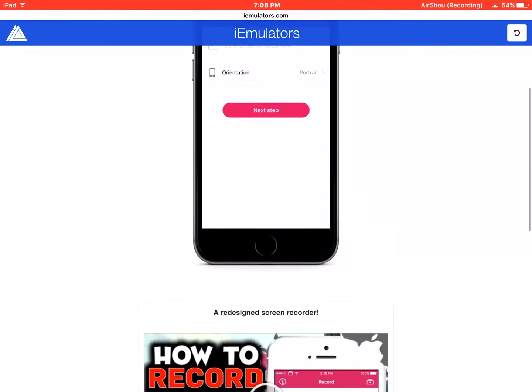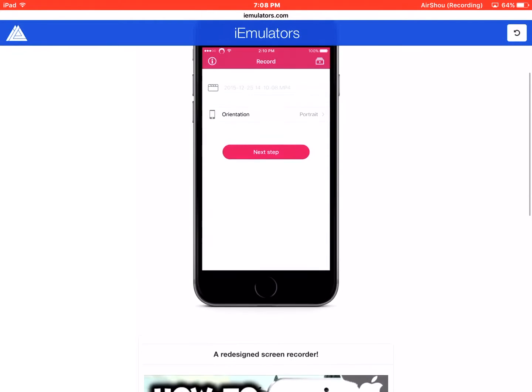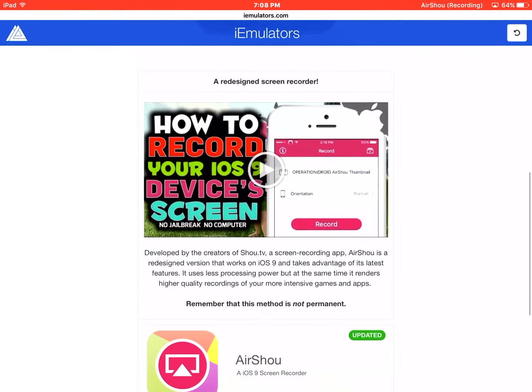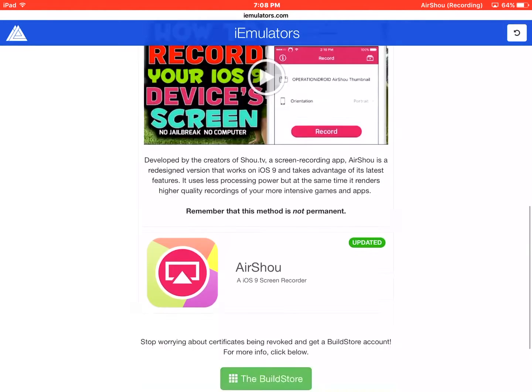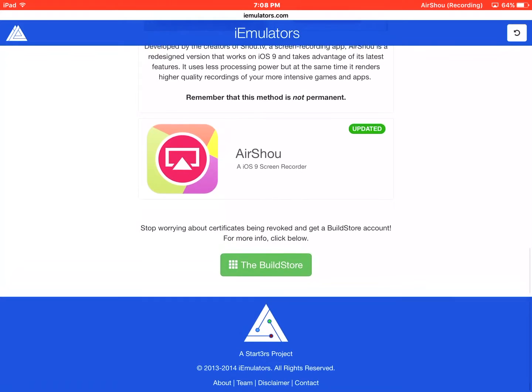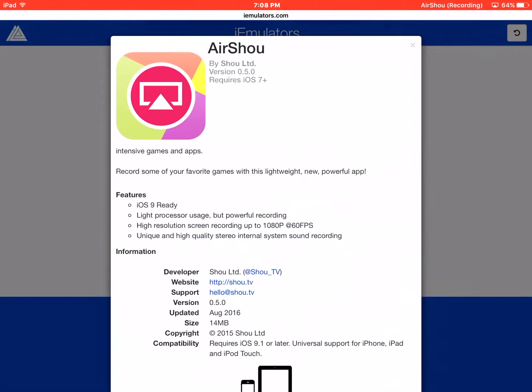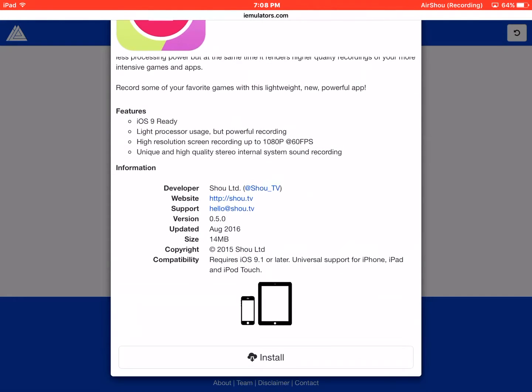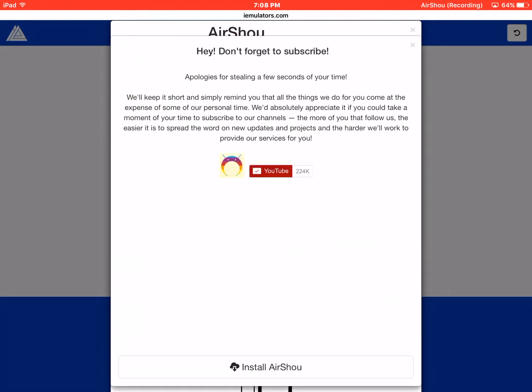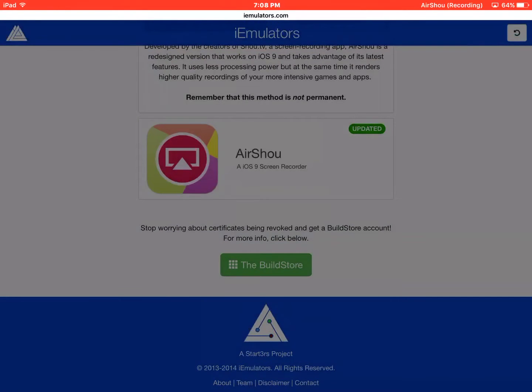Or you can just do iEmulators.com. You have to press install. And it will install, but it's already installed right now.